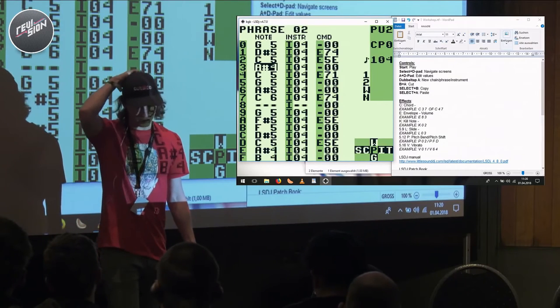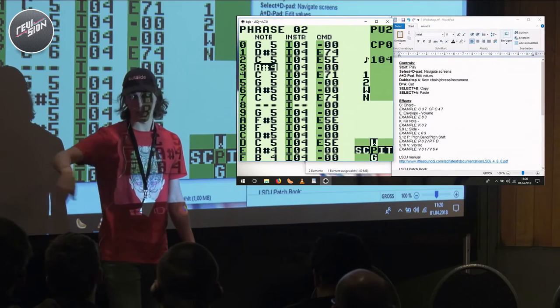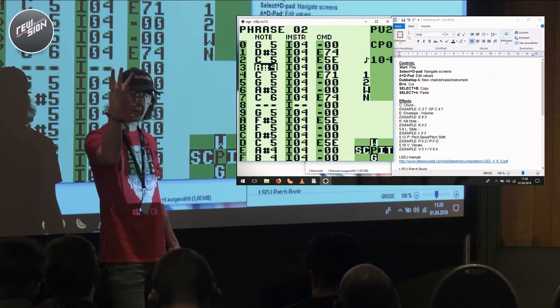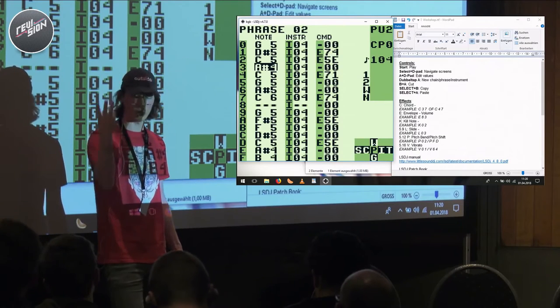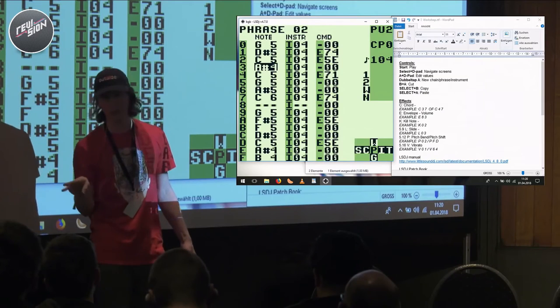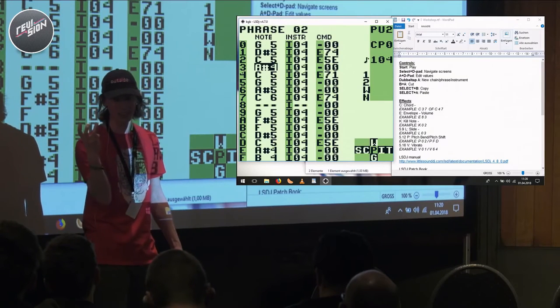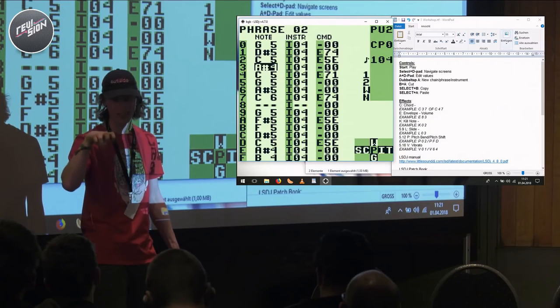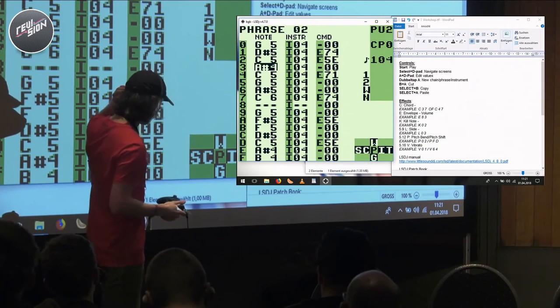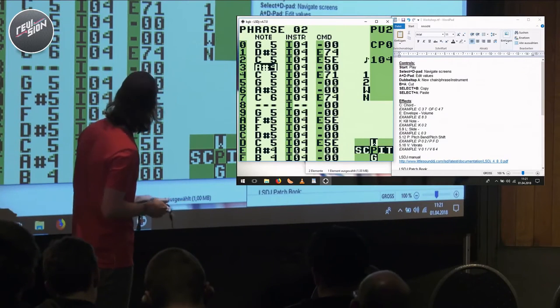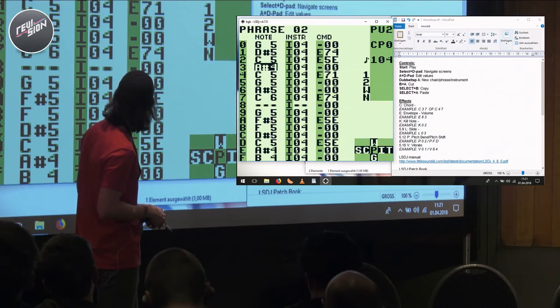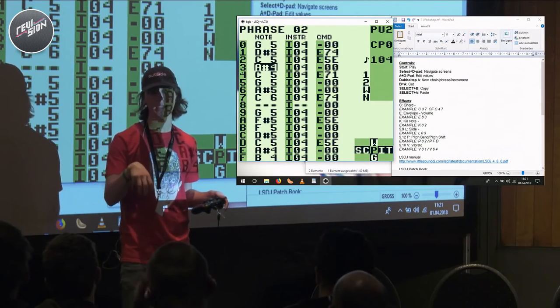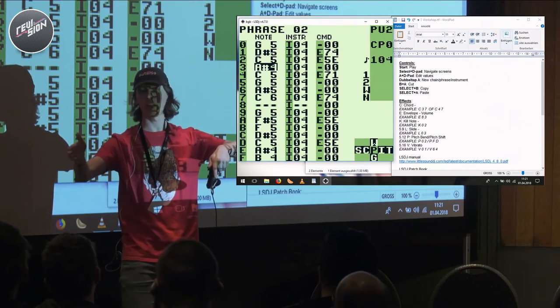So what we can do is we can create something called arpeggios. Arpeggios are another interesting thing of working around the limitations of the game boy, because a game boy only has three melodic notes that you can play at any given time. So think of having a keyboard in front of you and only having three fingers that can only strike one note at a time.